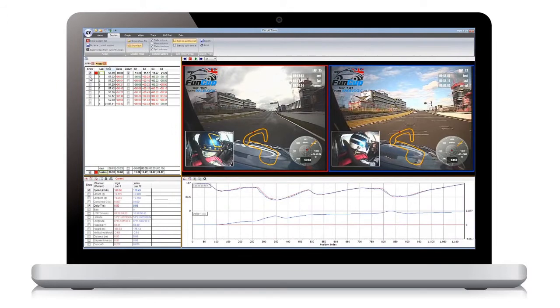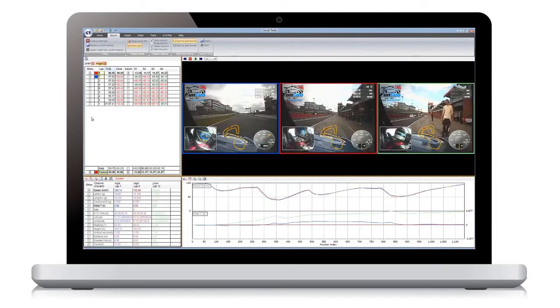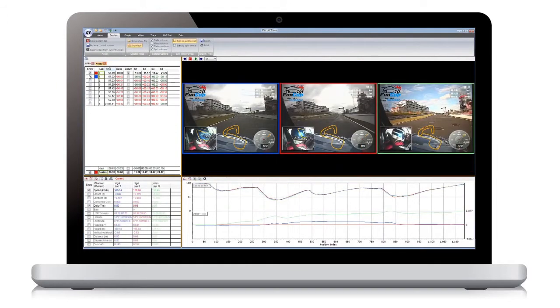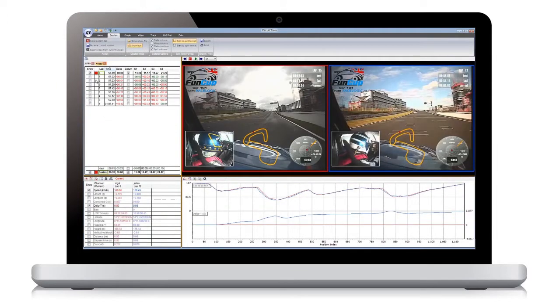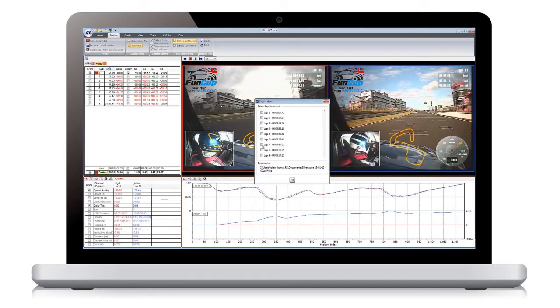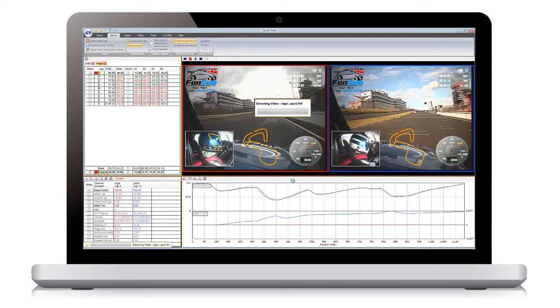If you want to compare different laps, use the Show button to make them visible. If you want to export the video of a single lap, use the Export Video From Current Session button. This is very useful if you want to upload your fastest lap to YouTube.